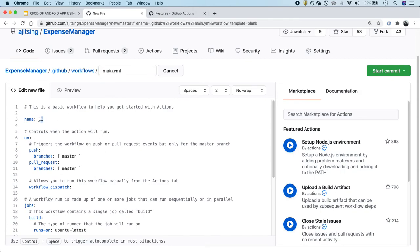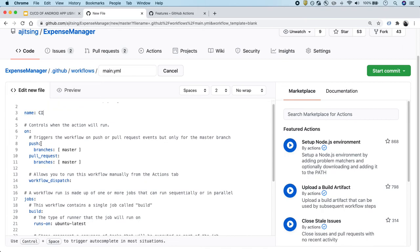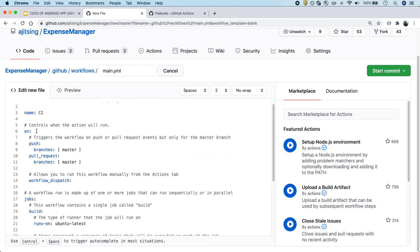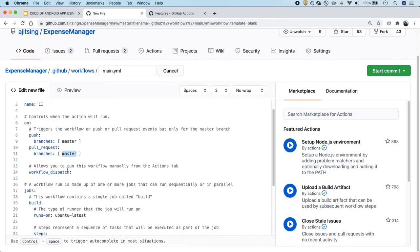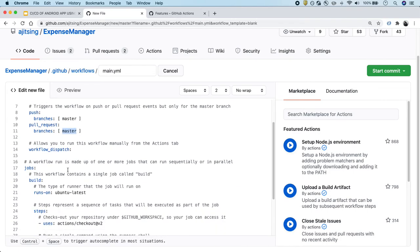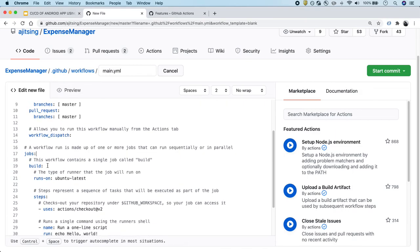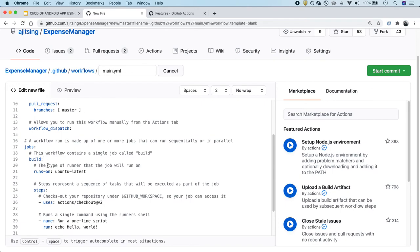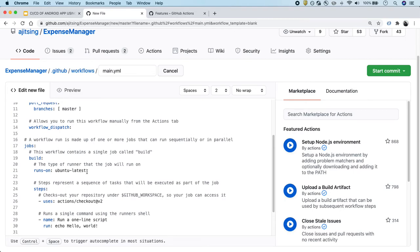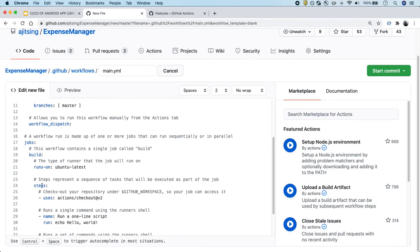Let's try to understand what's written in this file. First of all, we have the name of the workflow, which is CI. Then we have a few events that we can configure. Basically, we want to trigger our workflow on push on the master branch or whenever someone creates a pull request on the master branch. Then, what job do we want to run? What kind of tasks do we want to run as part of our CI? For that, we also need to specify which machine we want to use for these tasks. For Android, we can definitely use Ubuntu. Since it's a sample action as well, it will just print hello world, so Ubuntu will work fine for us.